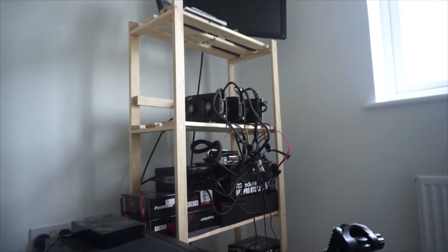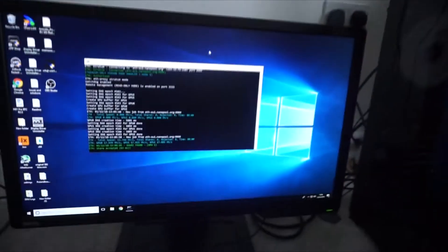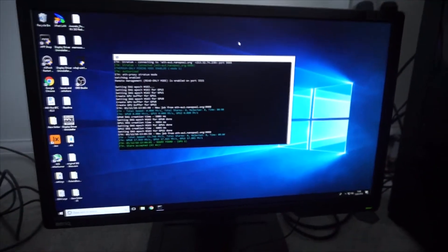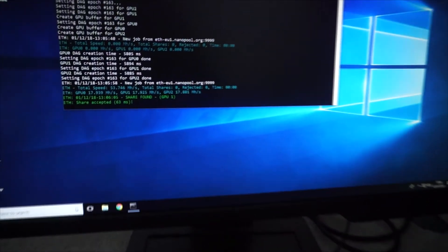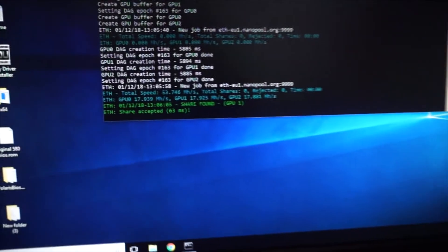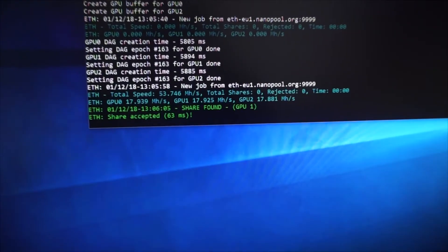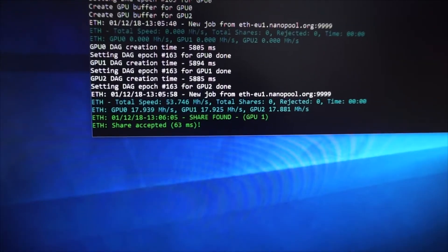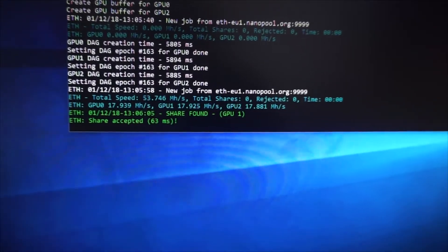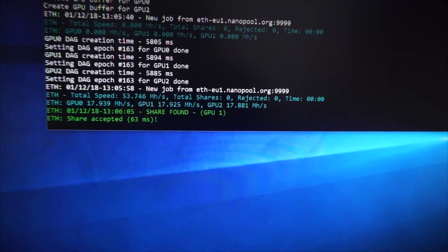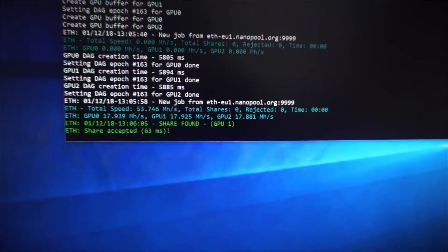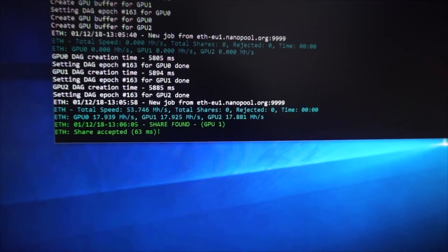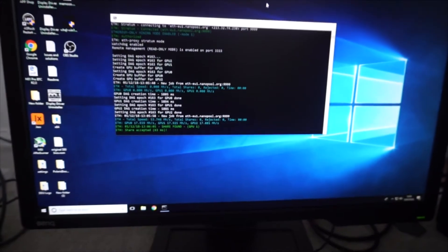Now, what I've done is I've installed the latest drivers from AMD. And as you can see, I'm only getting 17, 17, and 17 on all the GPUs. So I'm going to show you how to fix this.